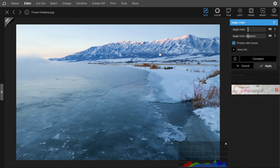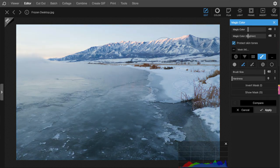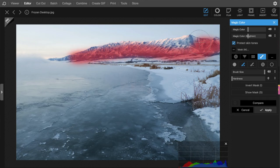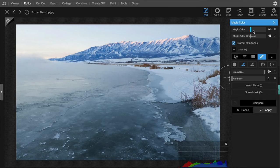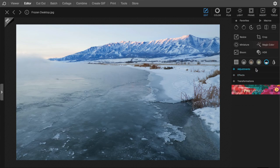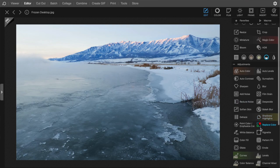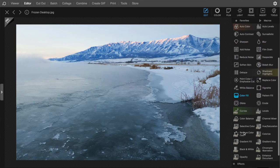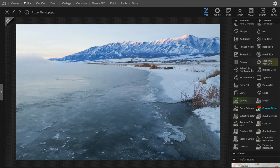One really cool thing is that masking options are available in the free version. So if I like Magic Color but only want it applied to the mountain, I can hit Mask. I've got a brush — you can see in red the mask I'm drawing. As I do it, you can see the Magic Color is only being applied to the mountain range. I think that's really nice to have in the free version. I'll go ahead and hit Apply.